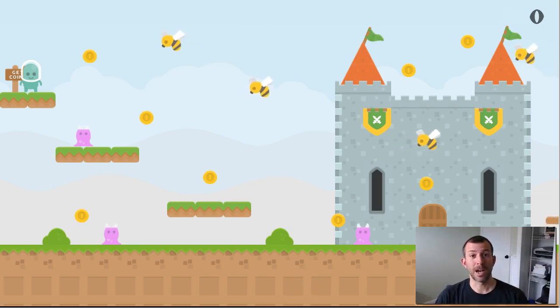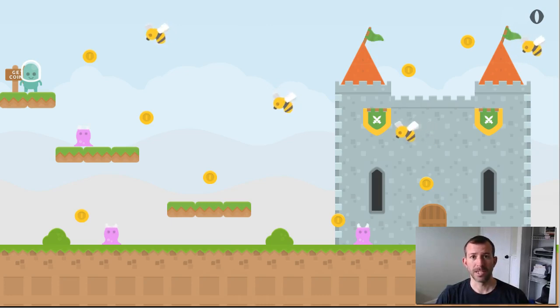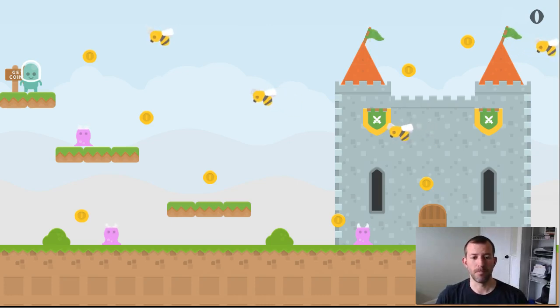I'm going to show you how I normally do that in Construct 2. Obviously, this applies to the specific game that I'm working on, but the same concepts and techniques can be applied to almost anything.